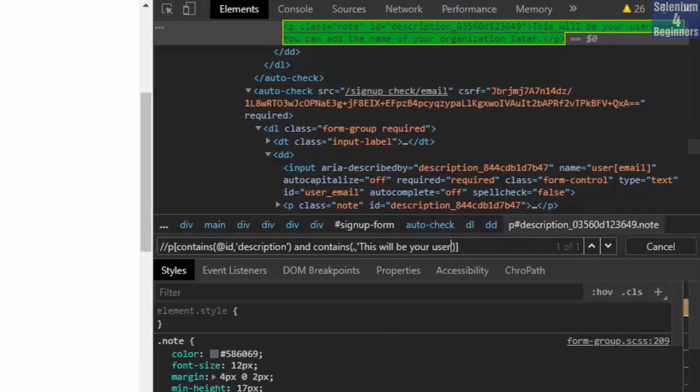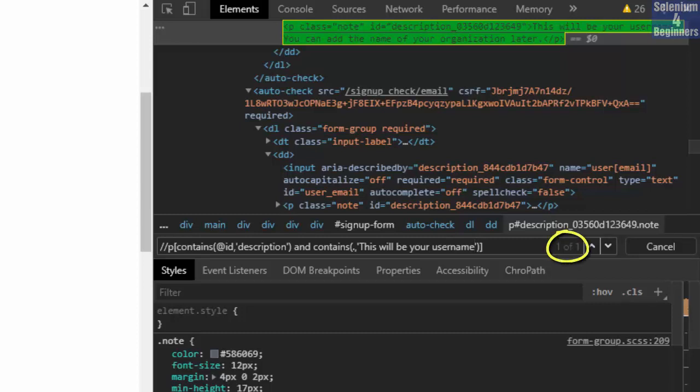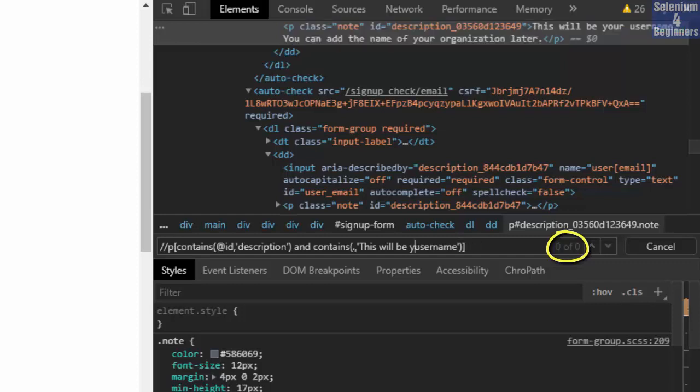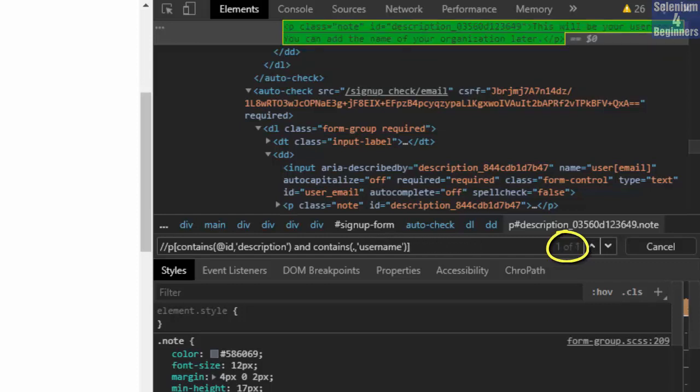Now we have one of one. However, I prefer to use a unique word like username. And we still have one of one.